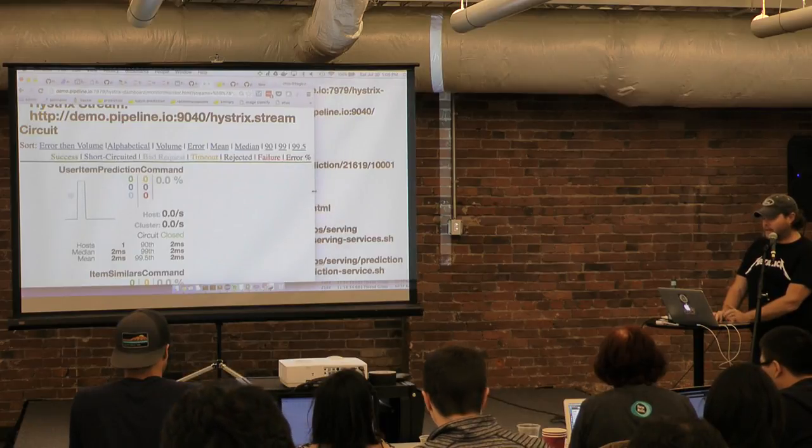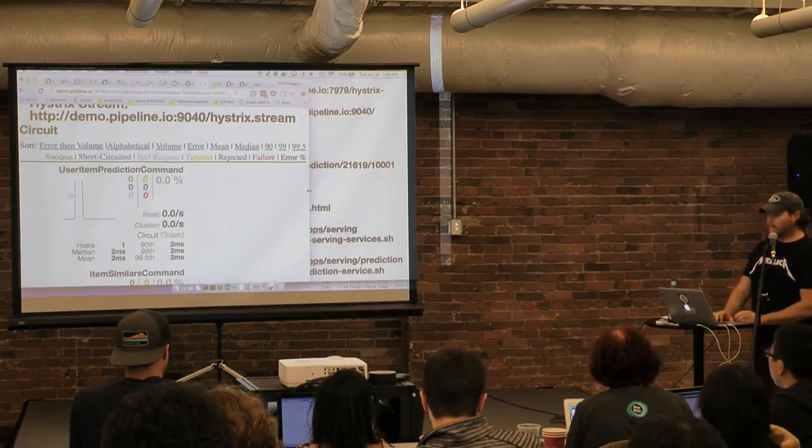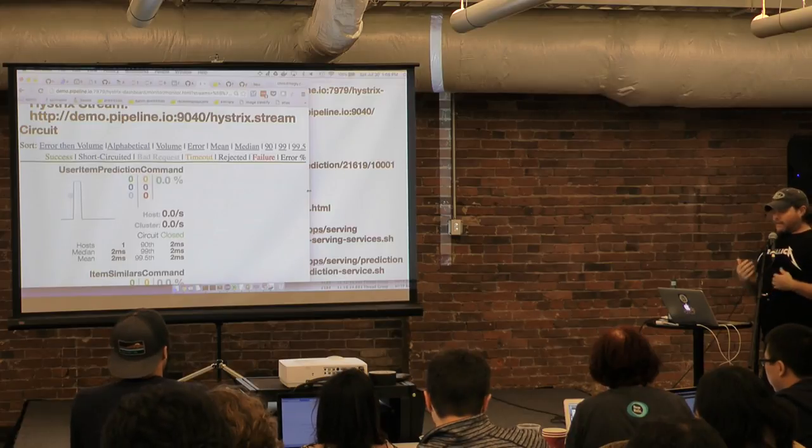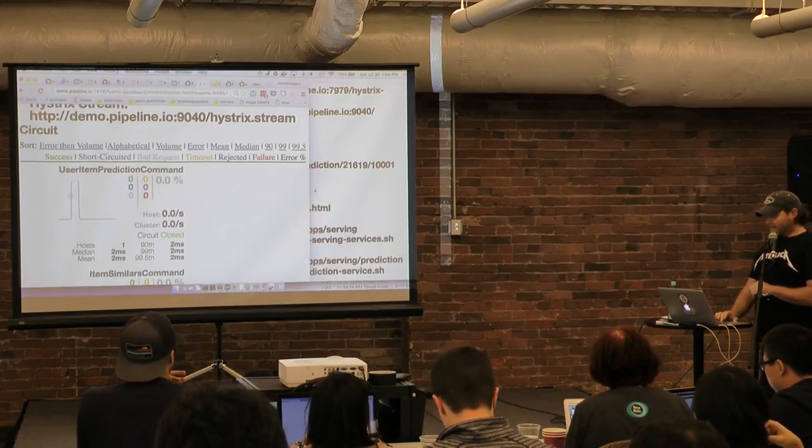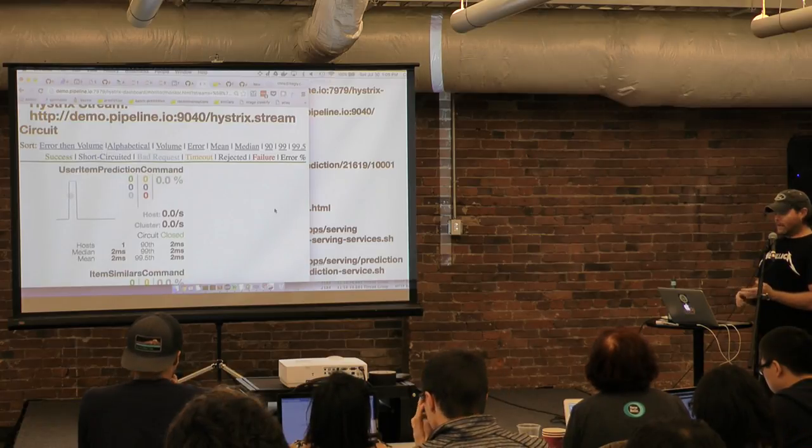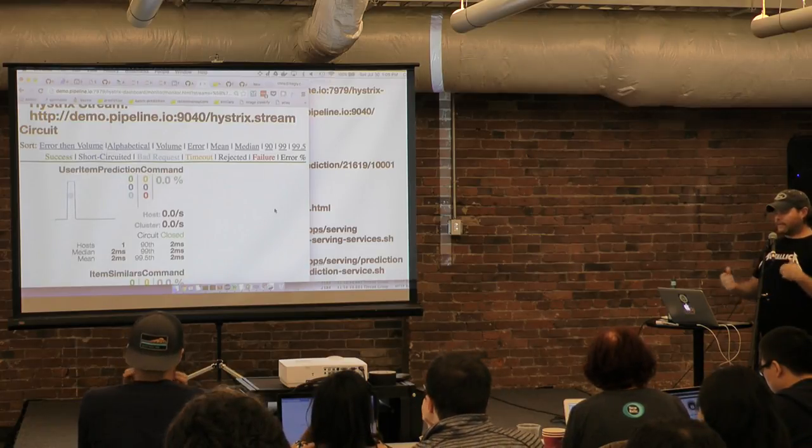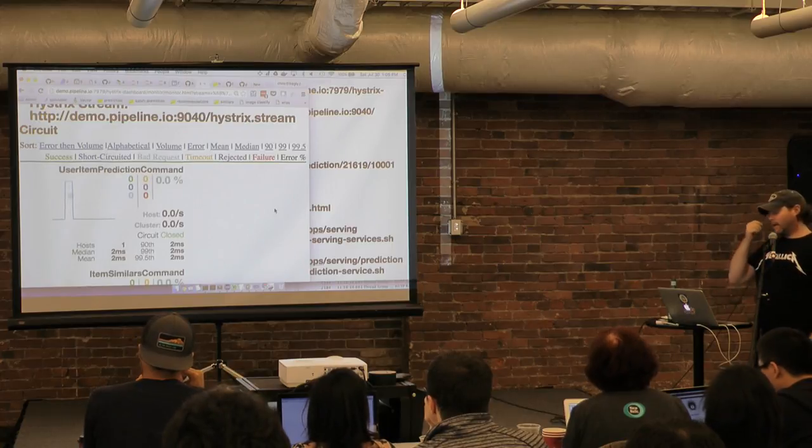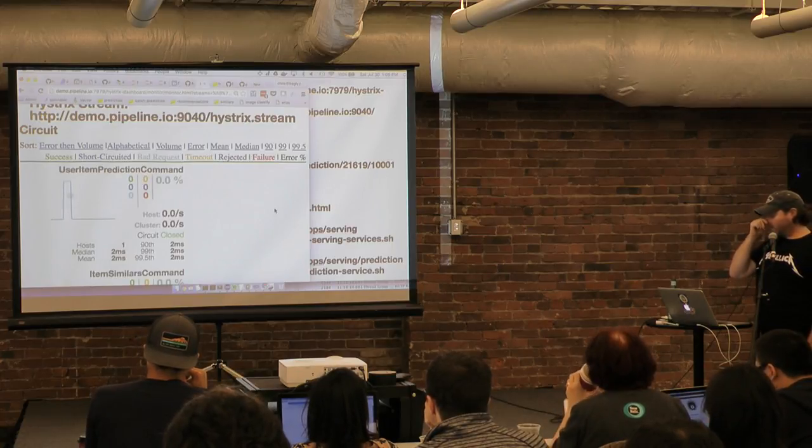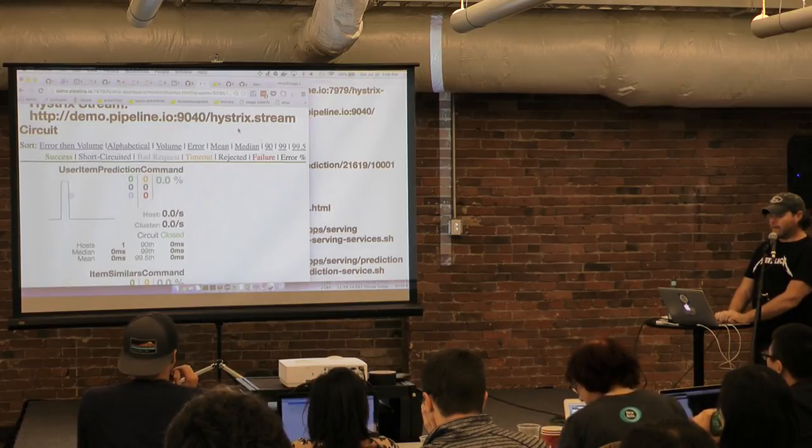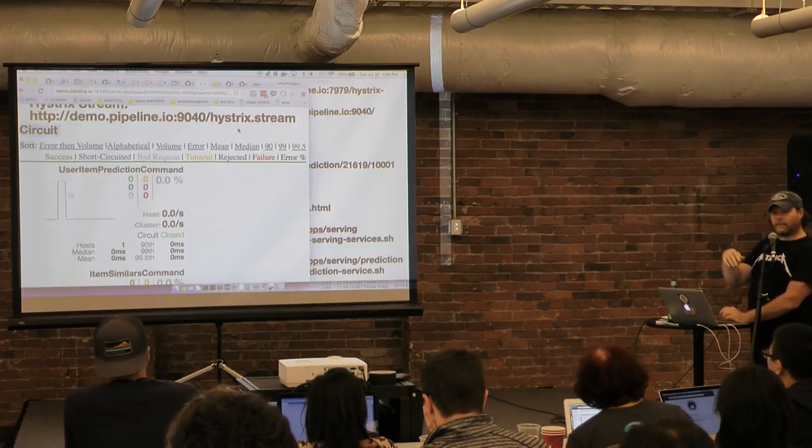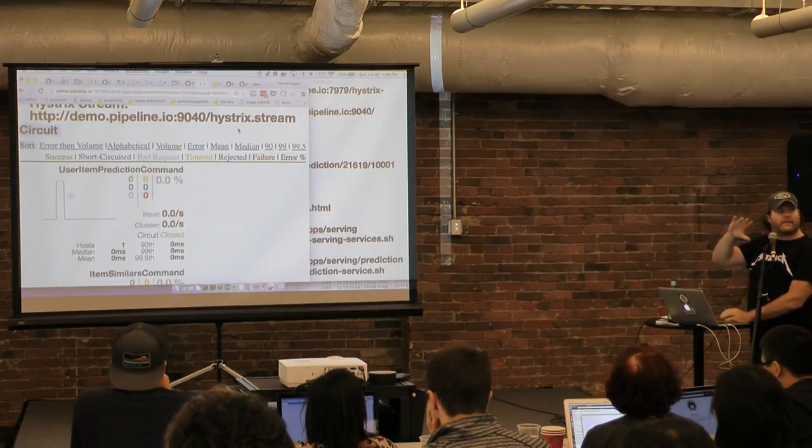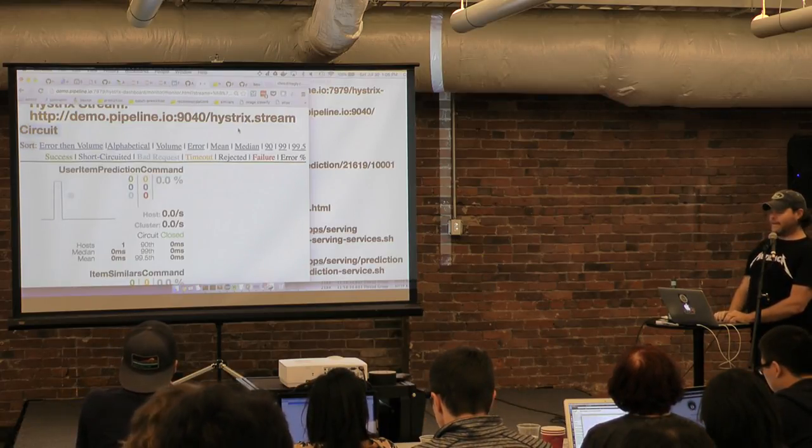I'm going to be doing a pretty sweet blog post on some of this stuff as well, like the batching, getting Hystrix going. It's kind of the first time machine learning and Netflix OSS have come together, so I'm pretty excited about it.